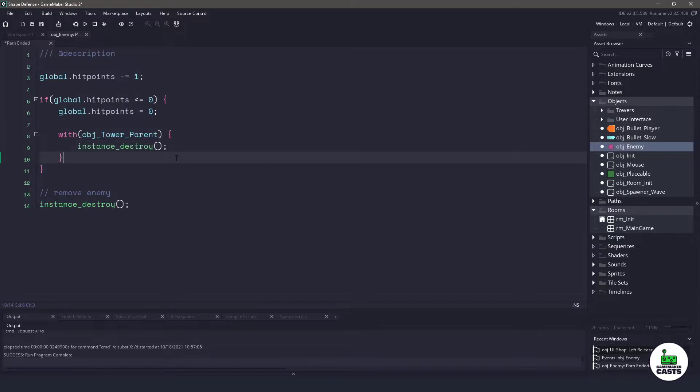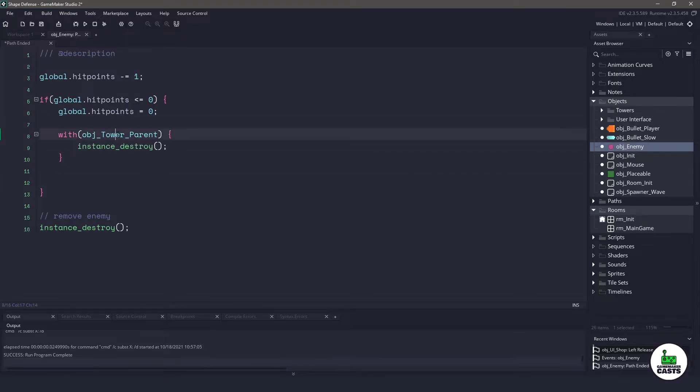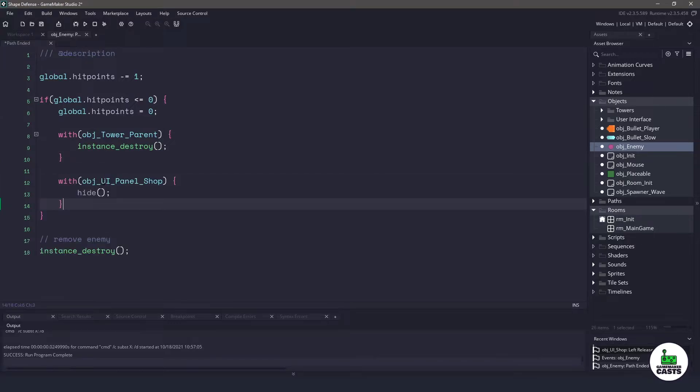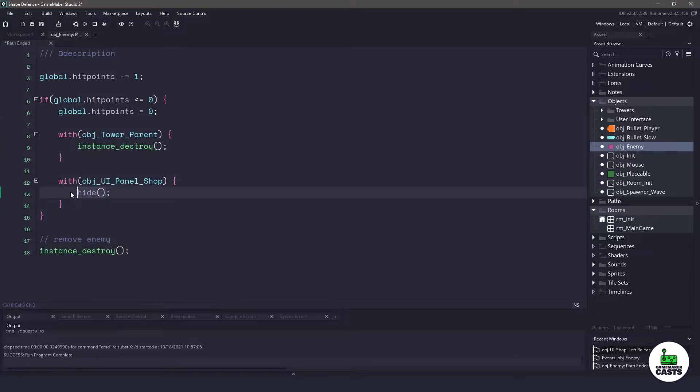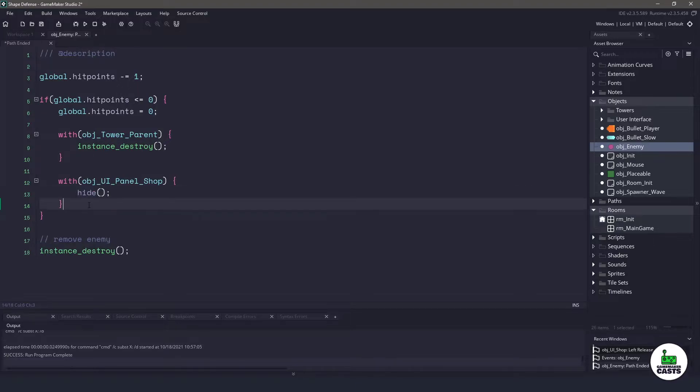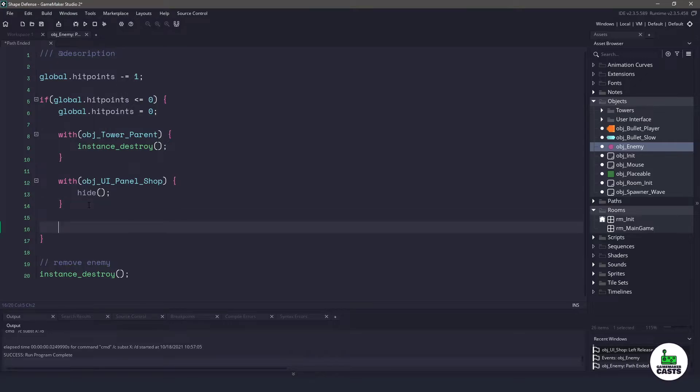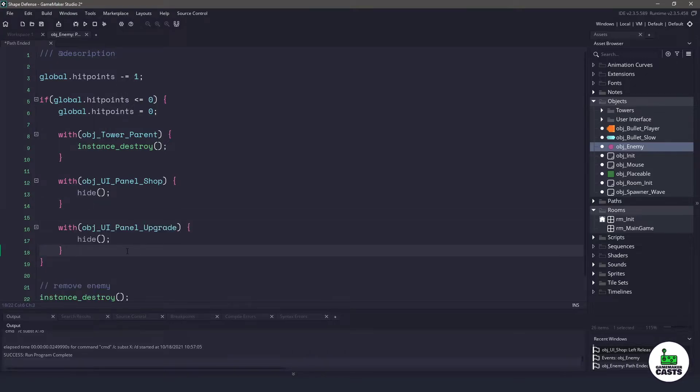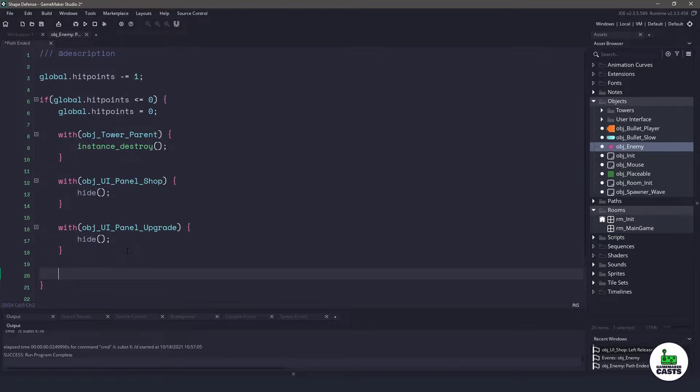Now for our panels themselves, for the shop panel, we can get away with calling the object. And what we want to do is instead of destroying it, we want to say hide, which is our function. So it will push our panel off to the right. Now if we have our panel that is going to be upgraded, what we want to do is we also want to hide that one. And we don't want to give the ability for the player to actually click that upgrade button.